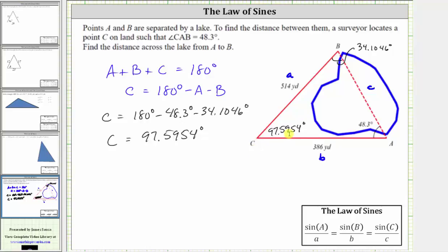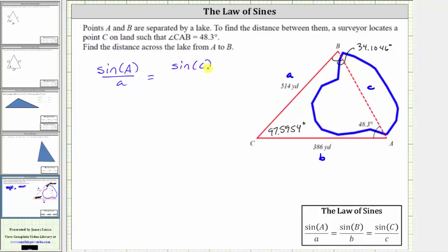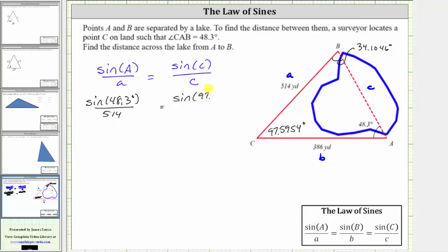Now we apply the law of sines again to find the distance across the lake. When applying it a second time, it is better to use angle A because it is an exact measure, whereas angle B is an approximation. We use the form: sine of angle A divided by the length of side A equals the sine of angle C divided by the length of side C. Substituting: sine 48.3 degrees divided by 514 equals sine 97.5954 degrees divided by C. To solve for C, we multiply both sides by the LCD, which is 514C.